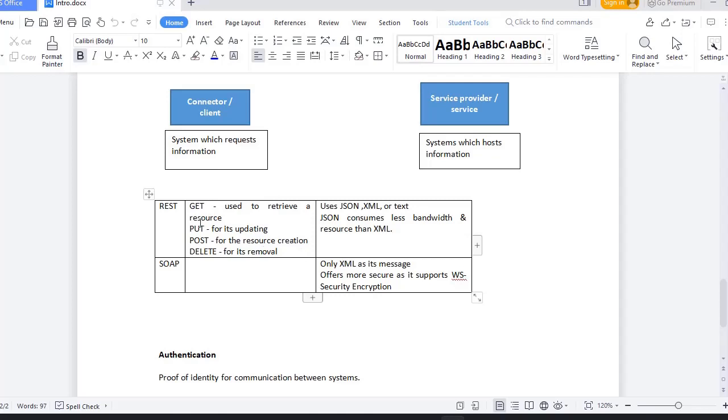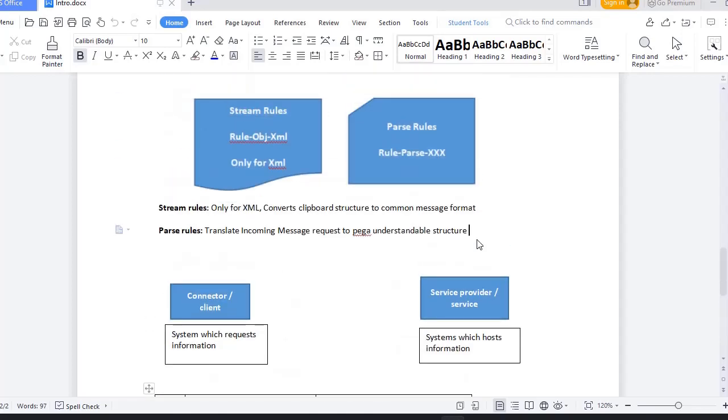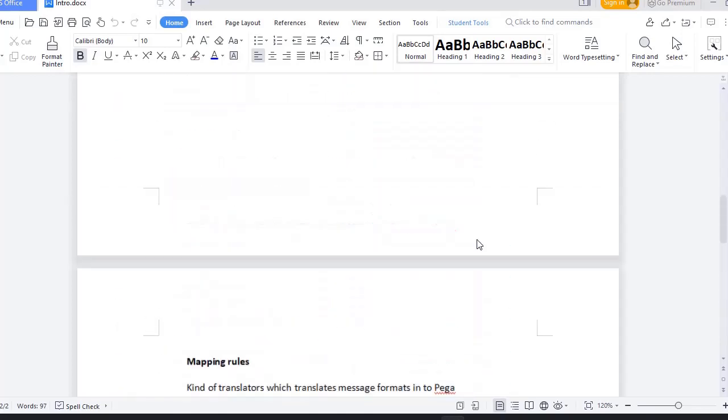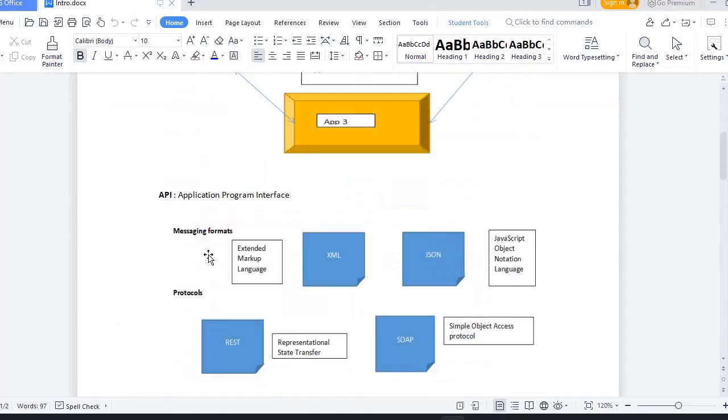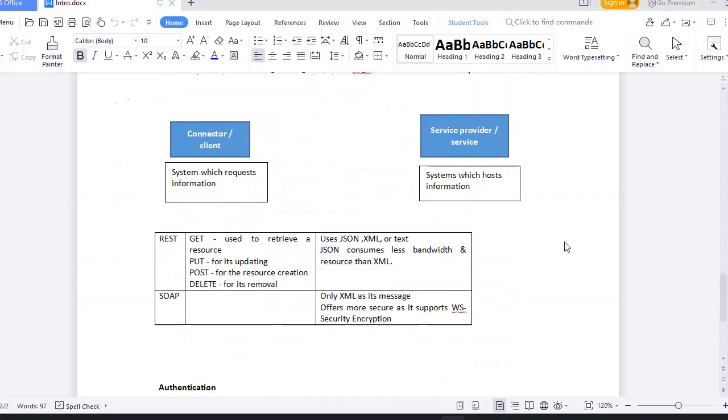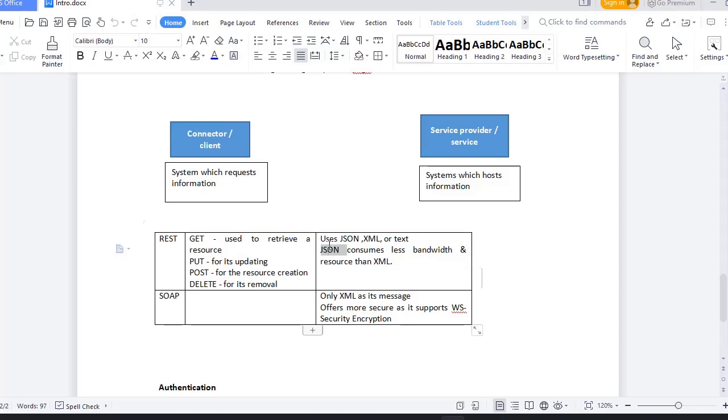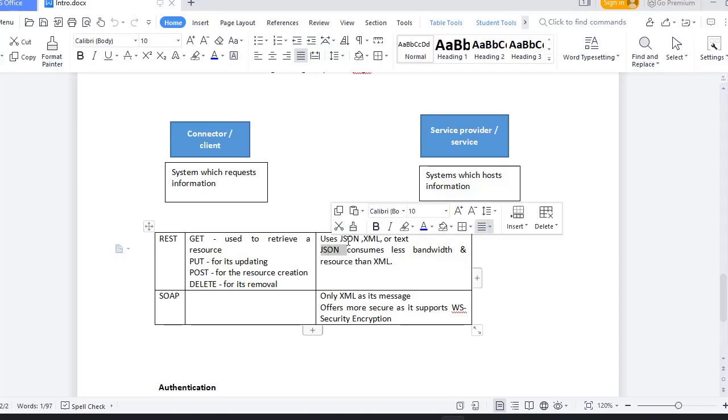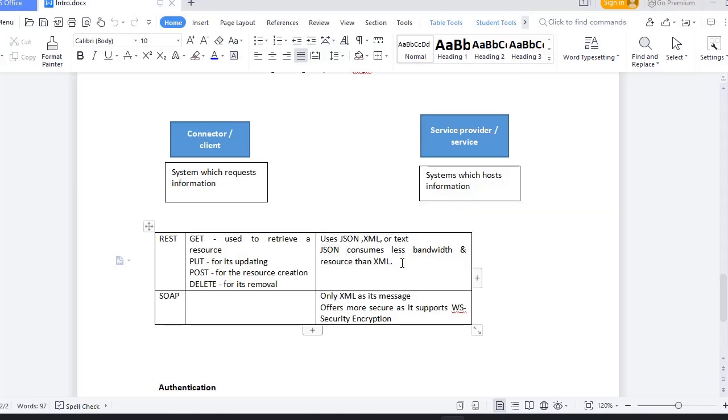REST will use JSON, XML, or text—these are messaging formats. REST supports all three messaging formats. JSON consumes less bandwidth than XML, so people tend to create JSON requests more than XML.